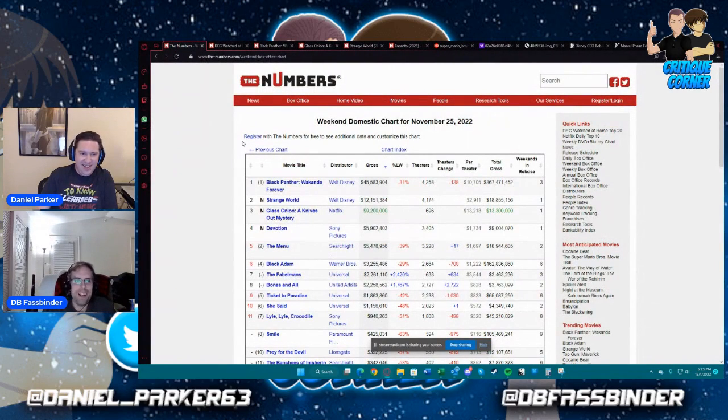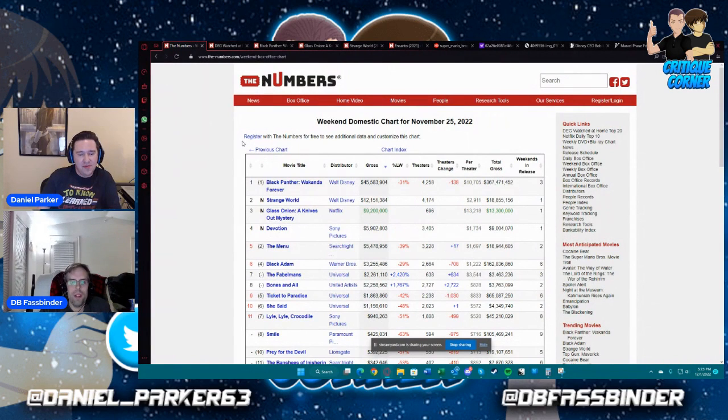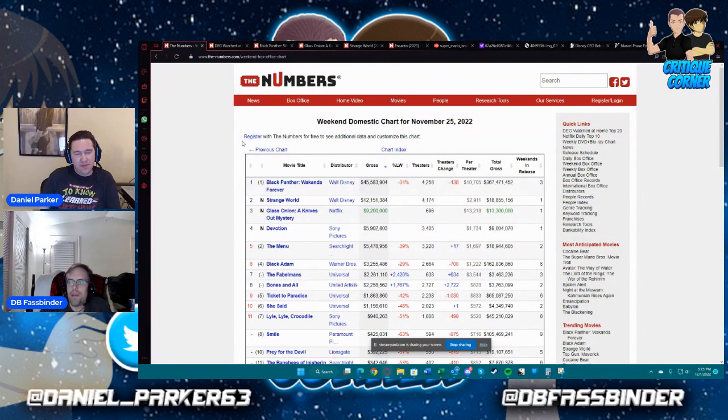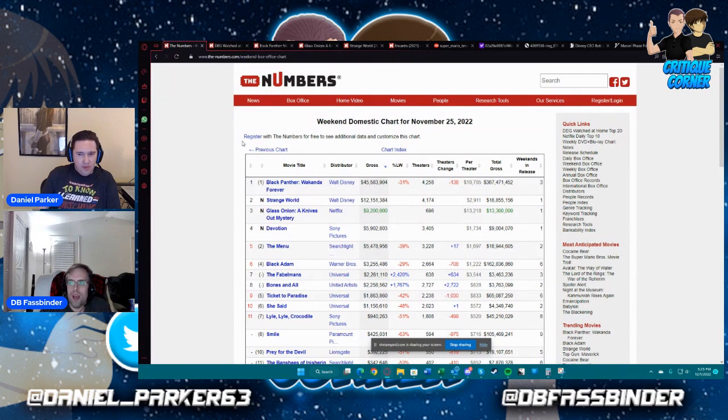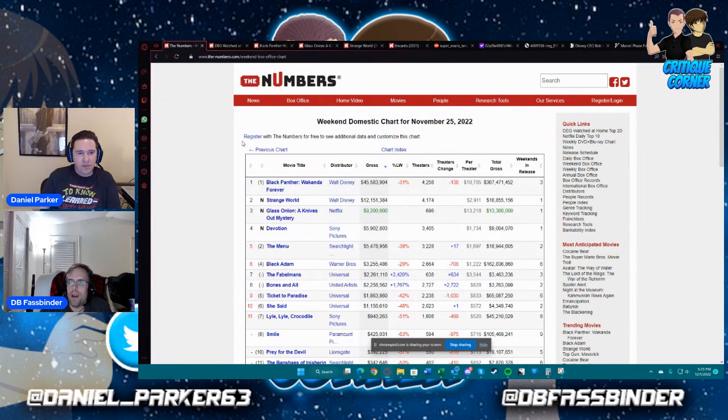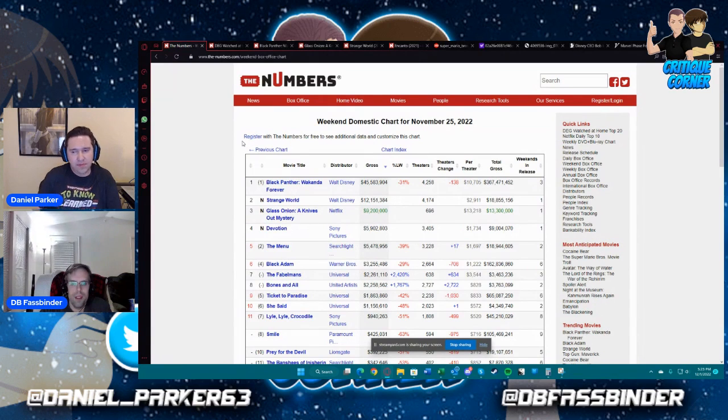So to go back in time here, there's a couple of different ways that the box office is counted for Thanksgiving. You can either do the traditional Friday to Sunday, or you can do five days because movies will come out on the Wednesday night or on Thanksgiving Day itself and then run through it.